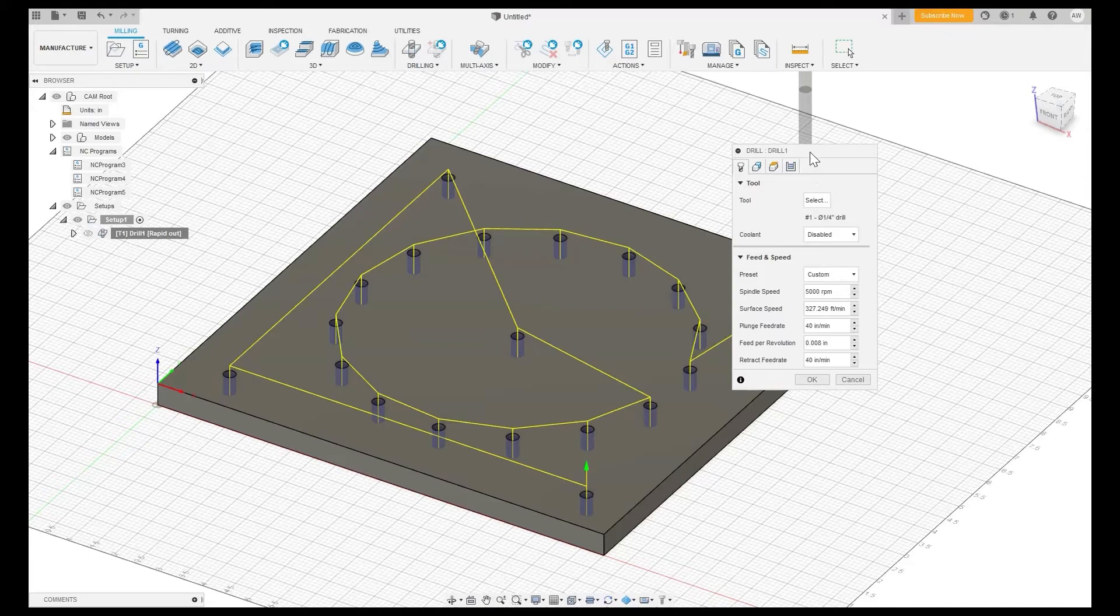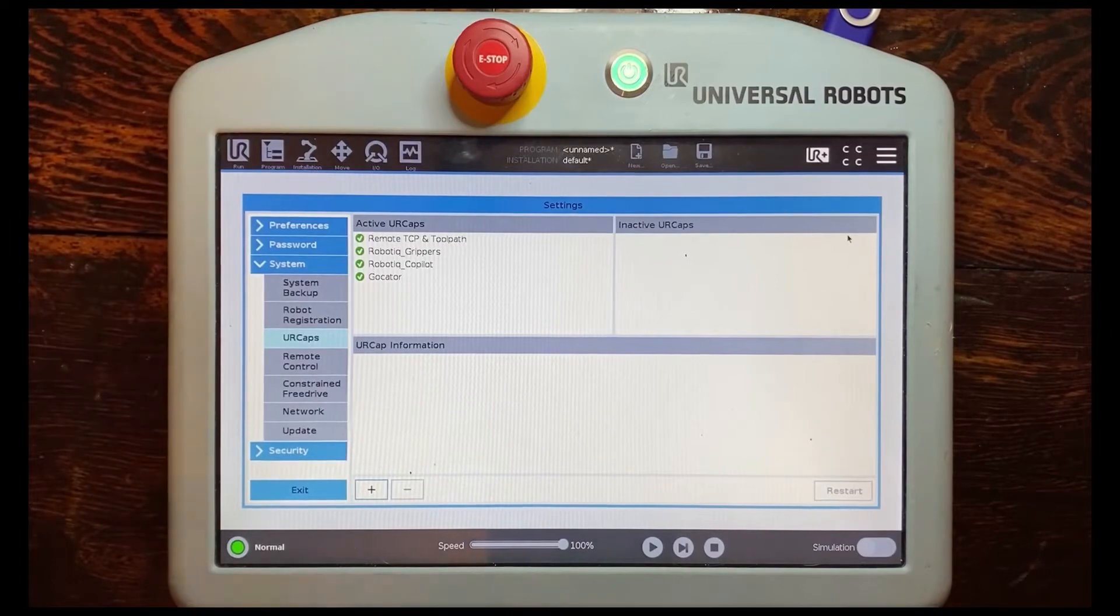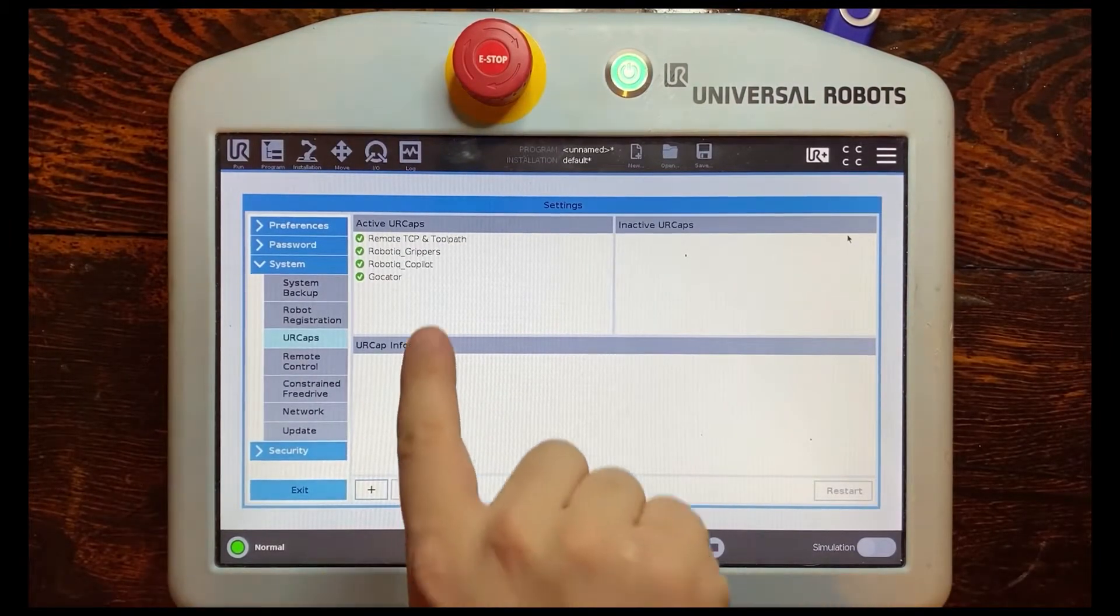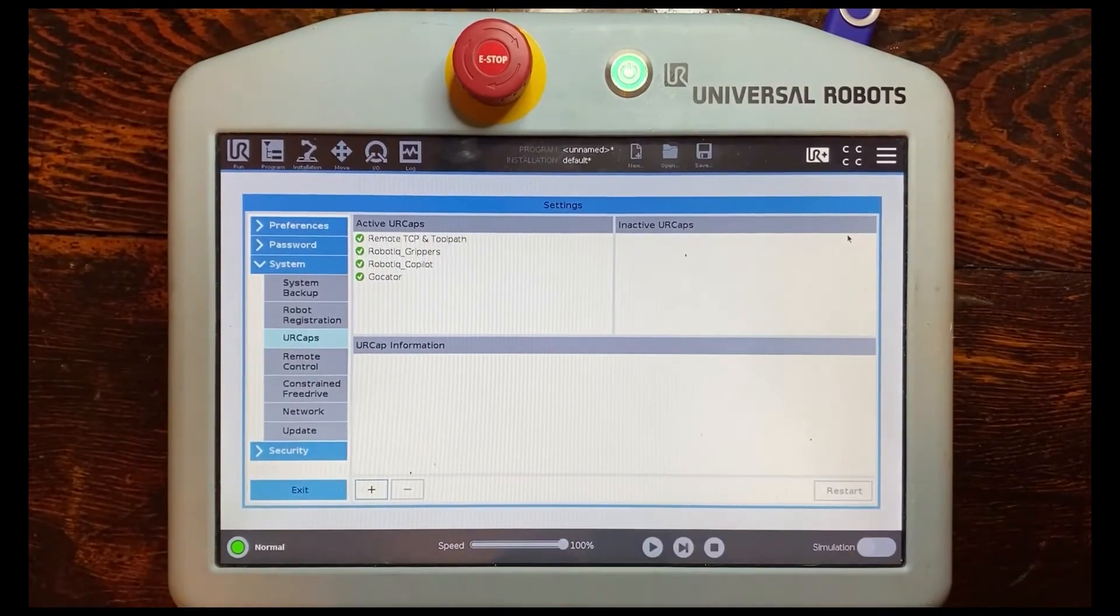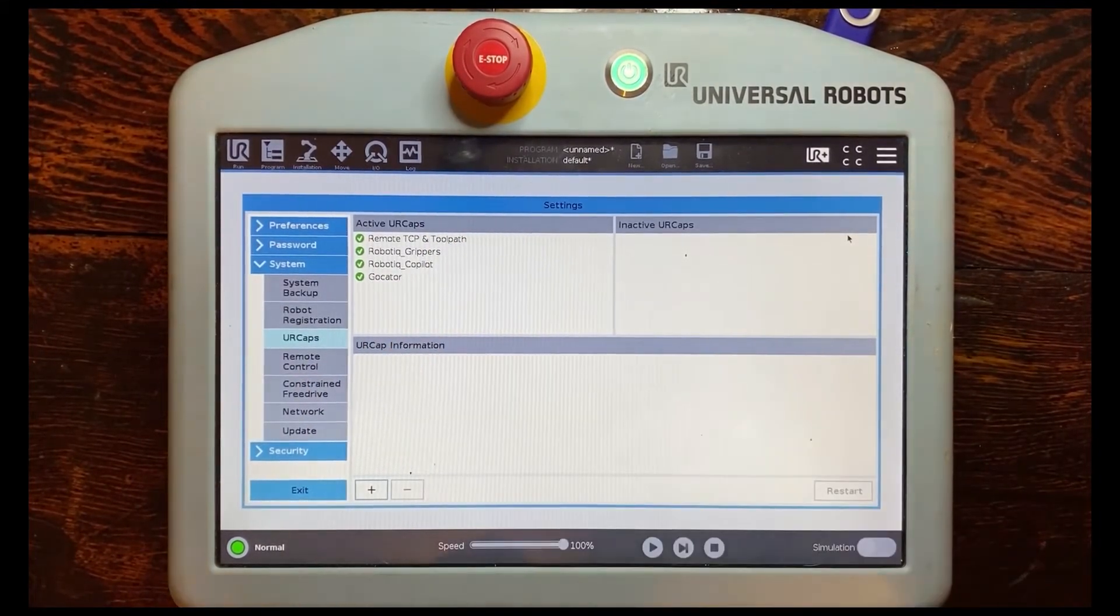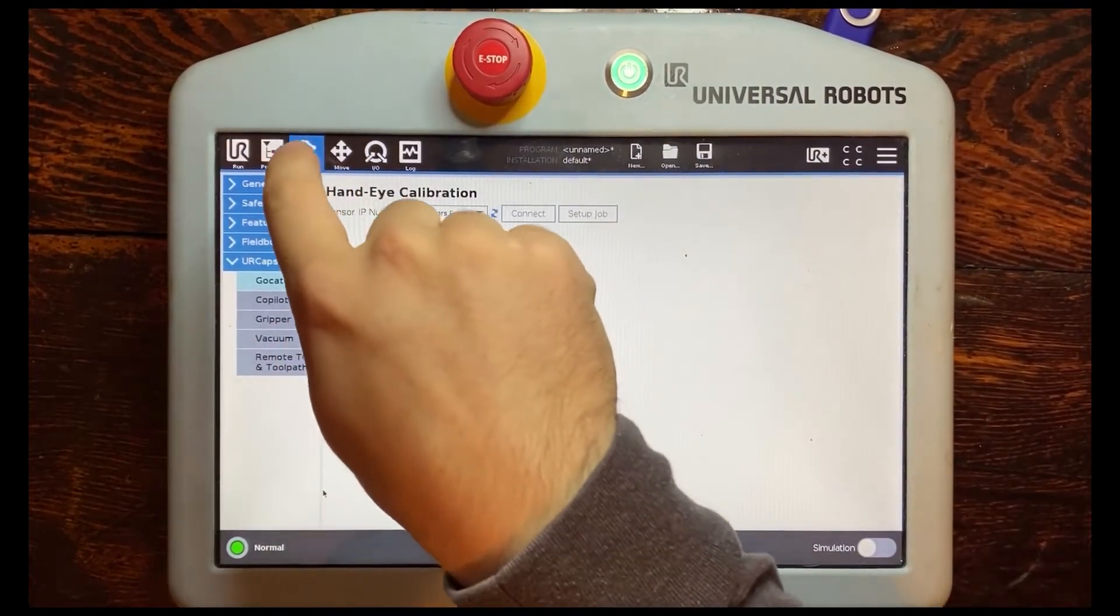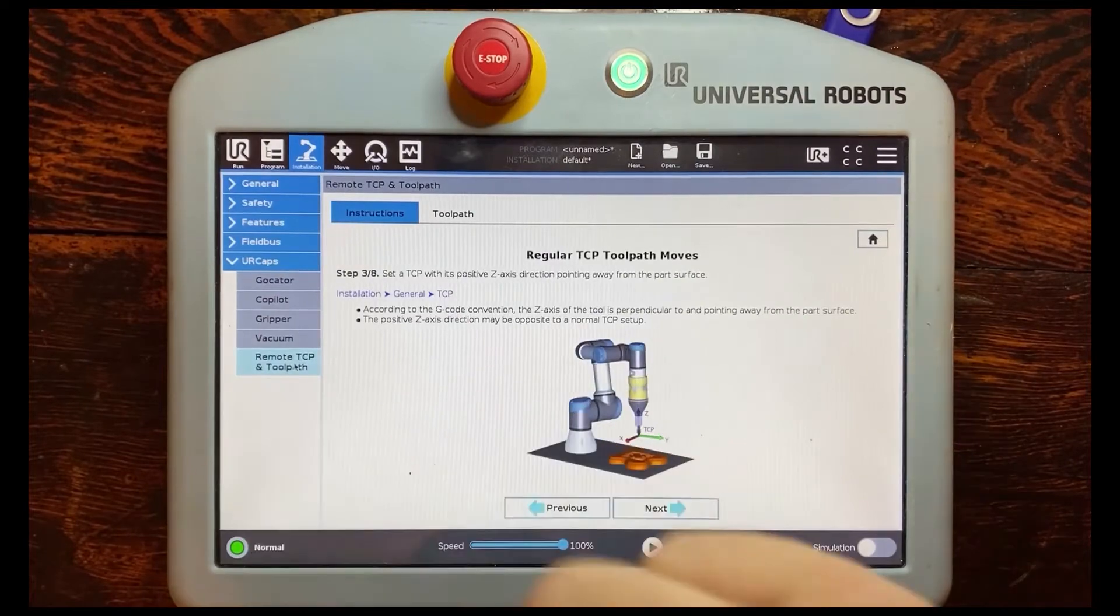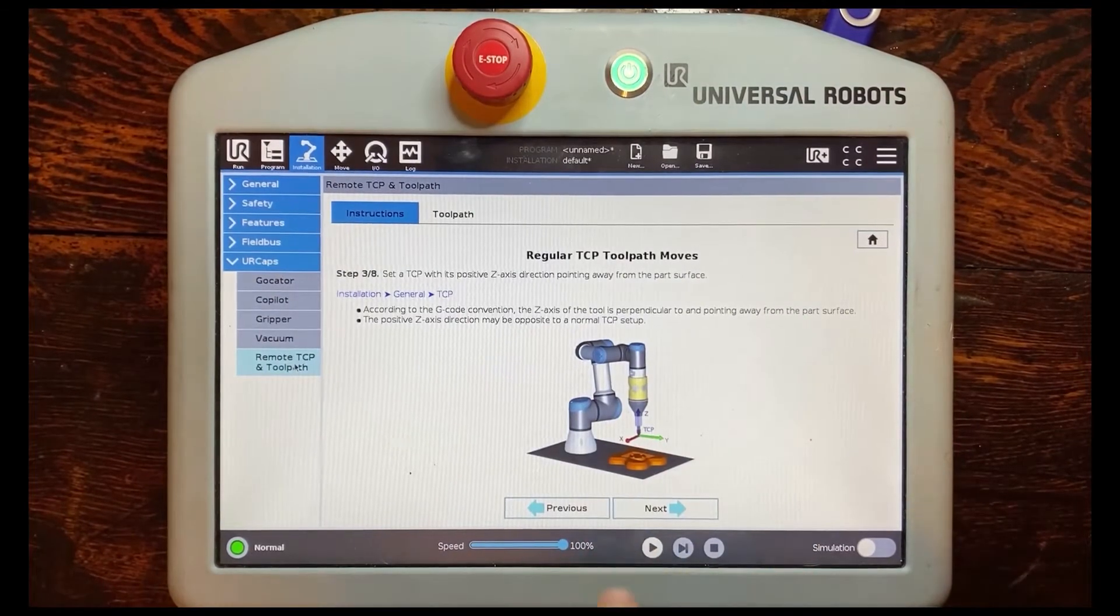So now that we've got that we're done in our CAD and CAM software we're going to actually hop over to the teach pendant so we can get this set up. All right now we're over here at the teach pendant and I want to note here that under settings there is the remote TCP and toolpath URCAP activated. Make sure you do that they will have extra instructions here. So now what you need to do is under the installation tab there is a URCAP remote TCP and toolpath tab here.